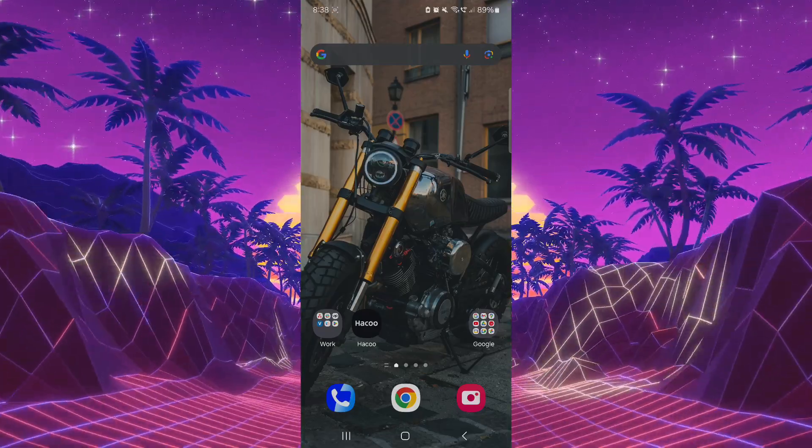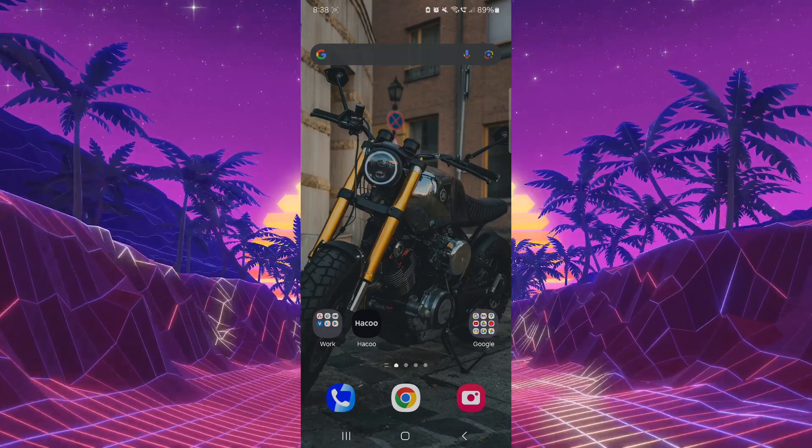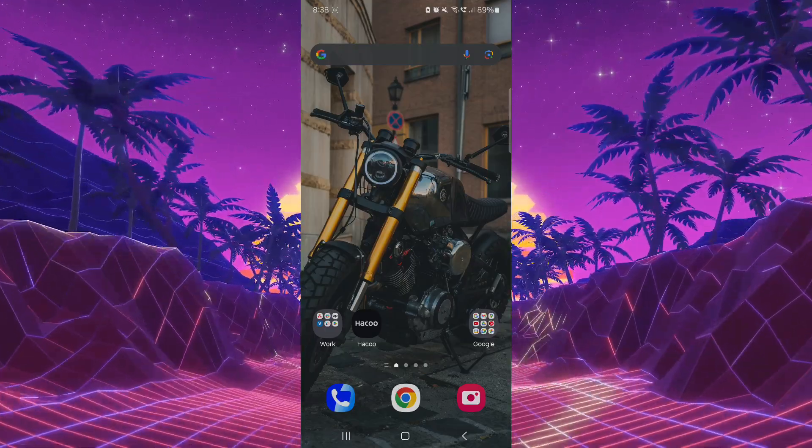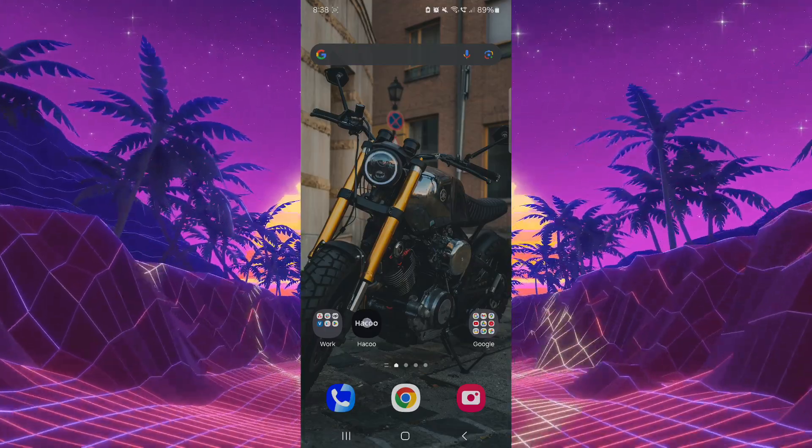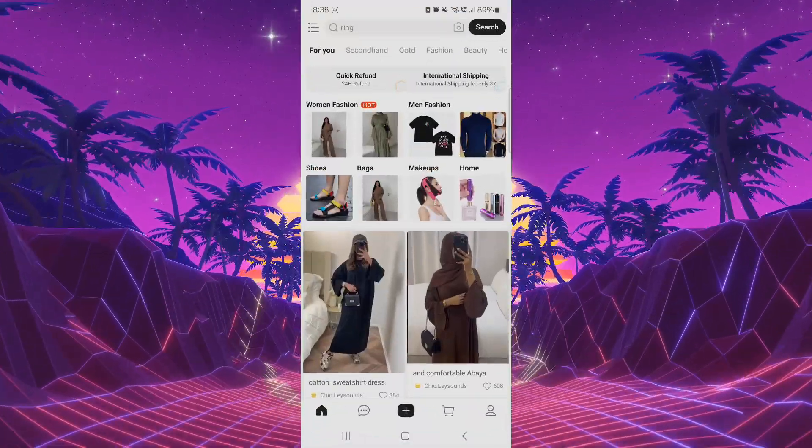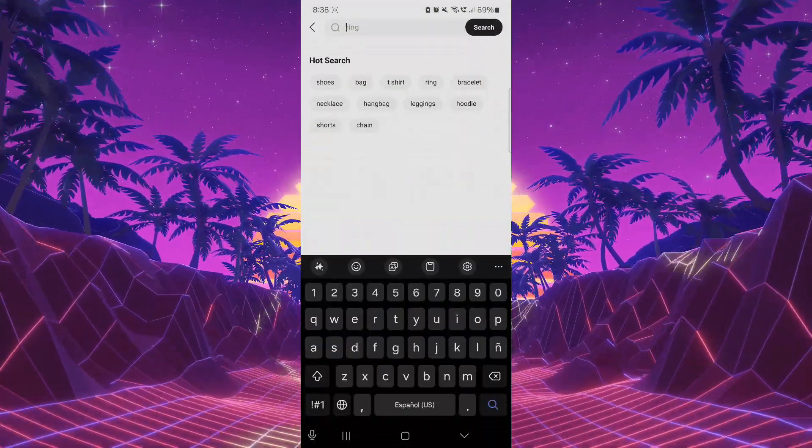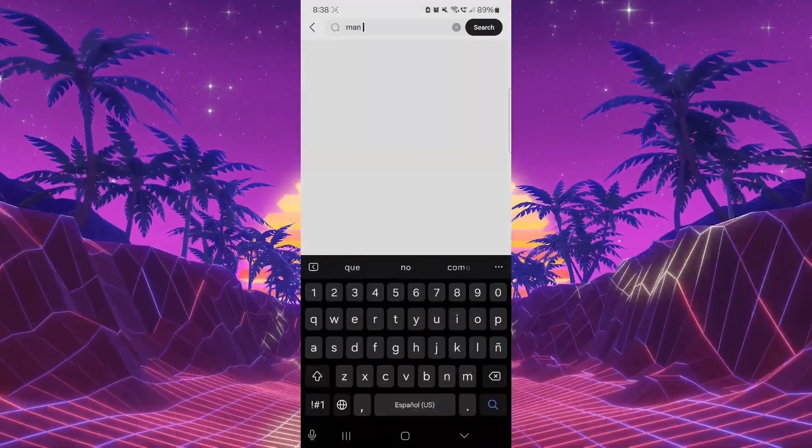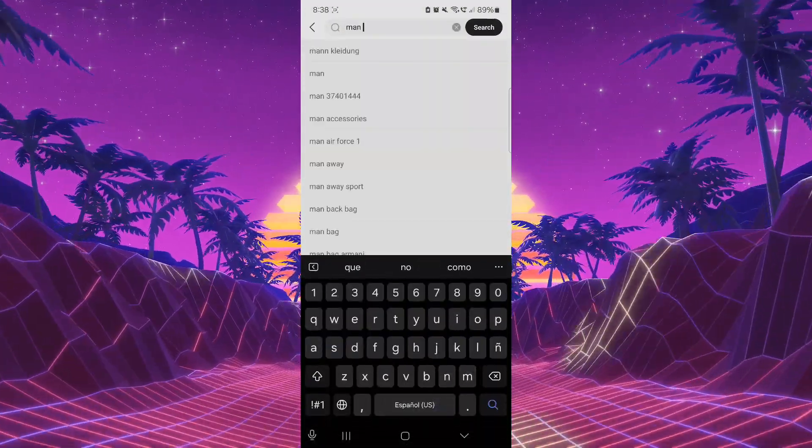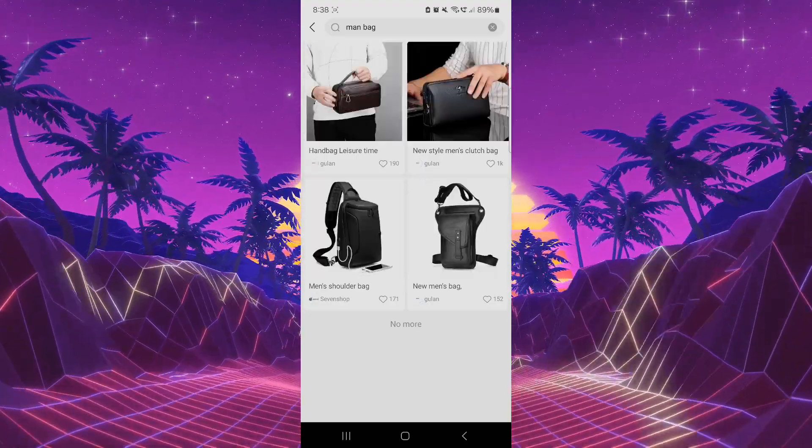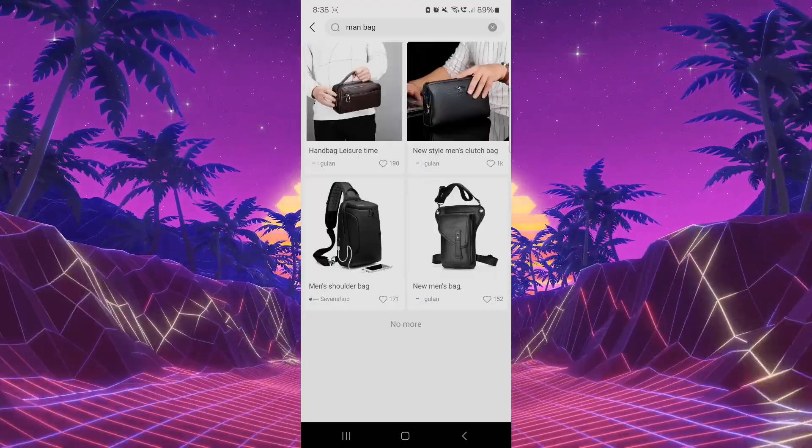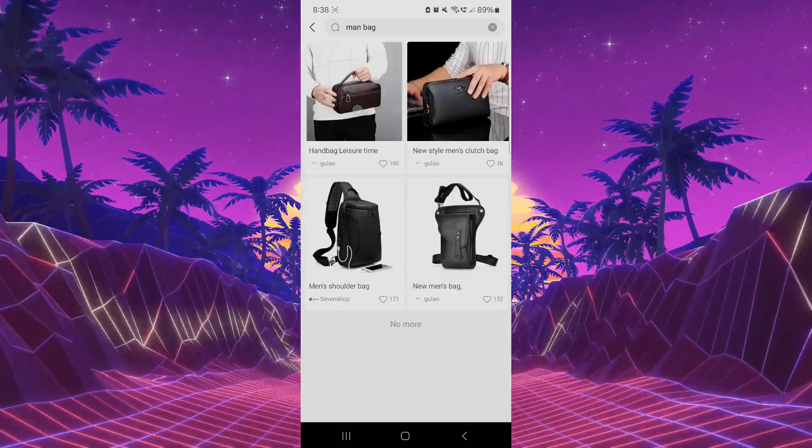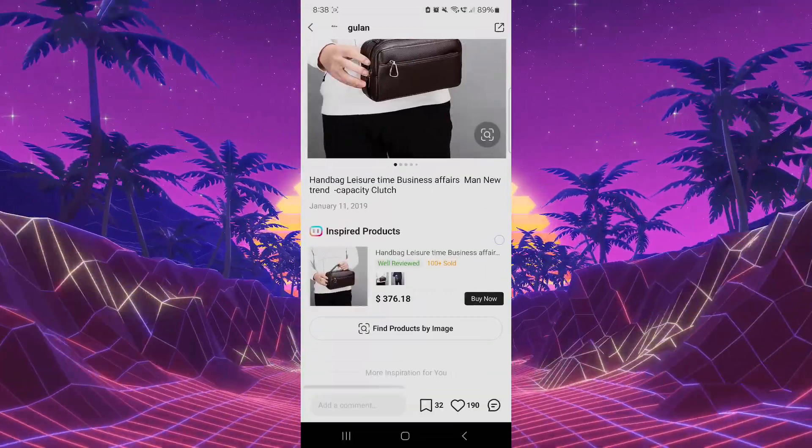So we're going to download it, and after you download it, we're going to open that app and we're going to search for, let's say, men. Man, what do you want? Man bag. Okay, let's say this. So it's cool. Okay, we're going to select one and let's see.